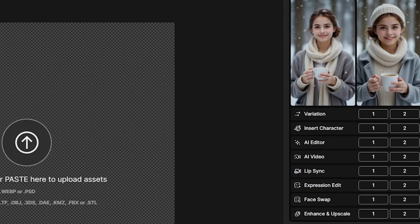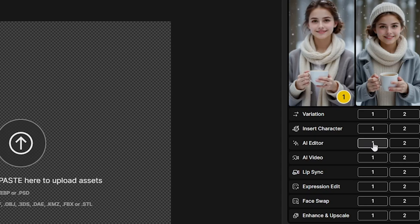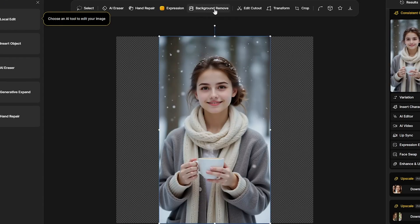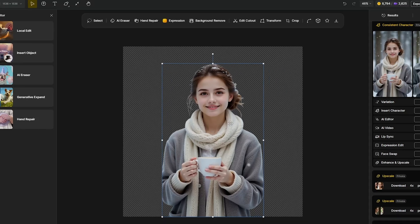Also, you can use the AI editor option to edit these images. For example, I will use it to remove the background and make the image cleaner.